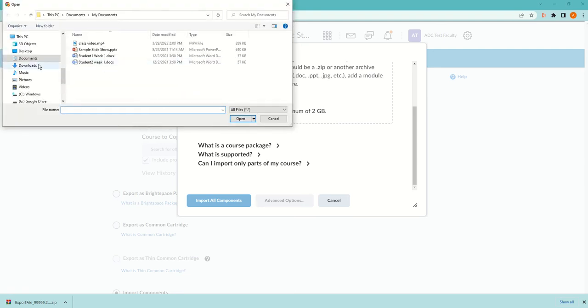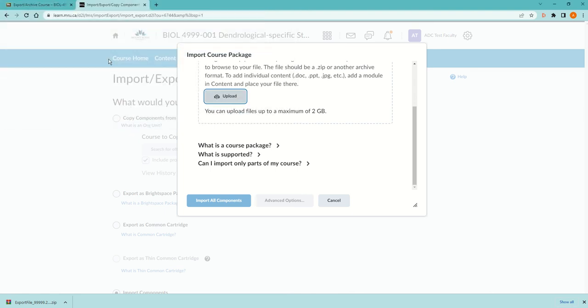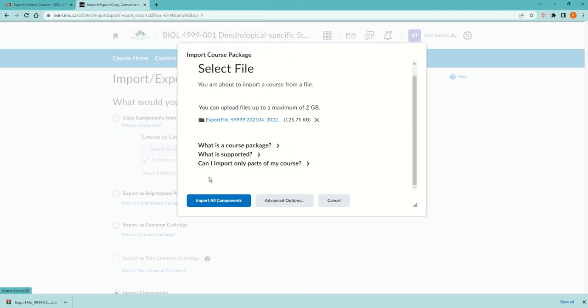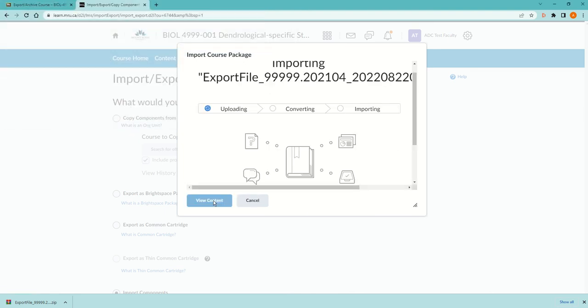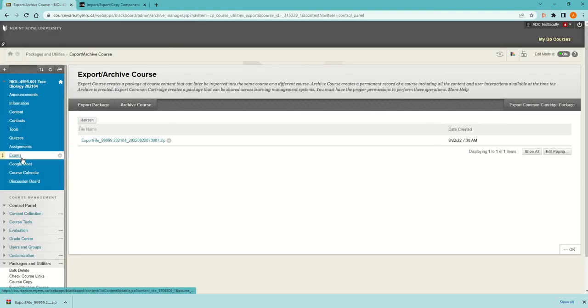Now I can go back to Import/Export/Copy Components and then click Upload. If I go to the Downloads folder, there it is. Import all the components. This might take a bit.